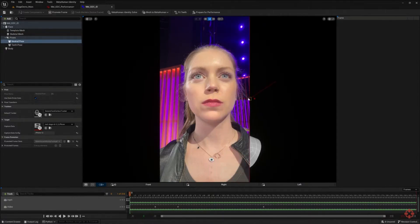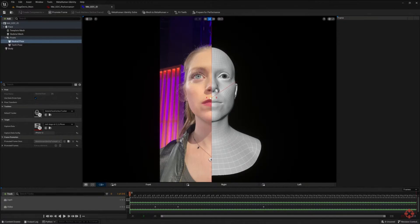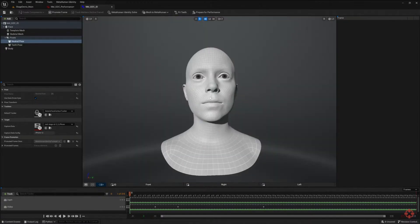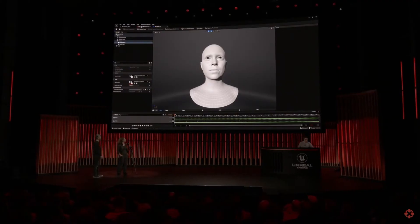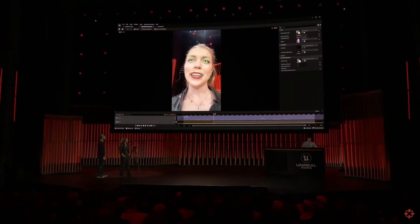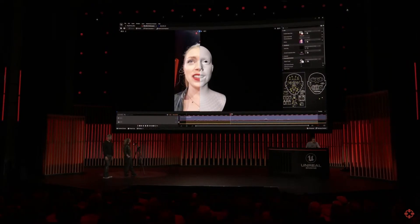And do you only need to do this once for each actor? Yes, that's right. It calibrates the solver to your face so that we can produce the performance in a way that faithfully reproduces your original performance. That sounds cool. So let's check back on the processing, which today is on the latest CPU and GPU hardware from AMD.